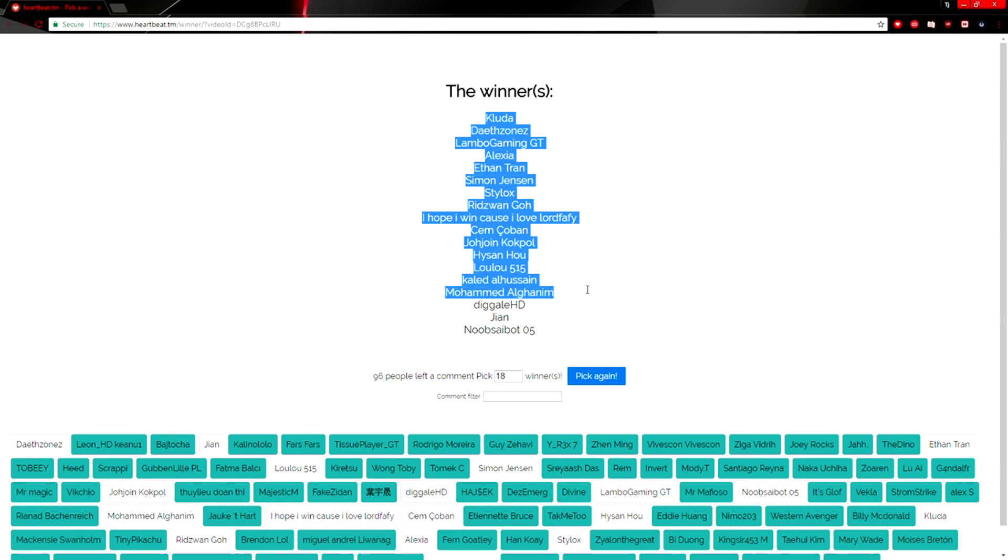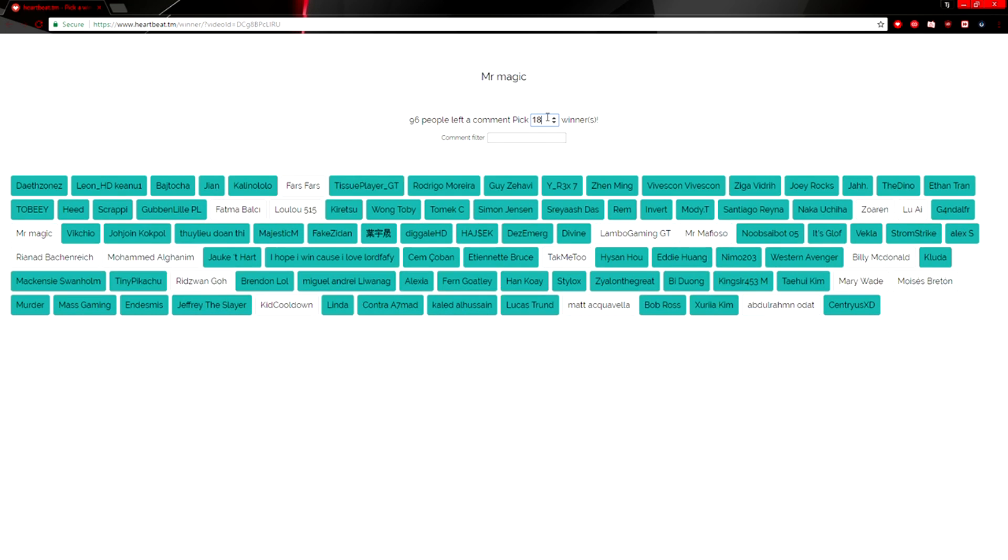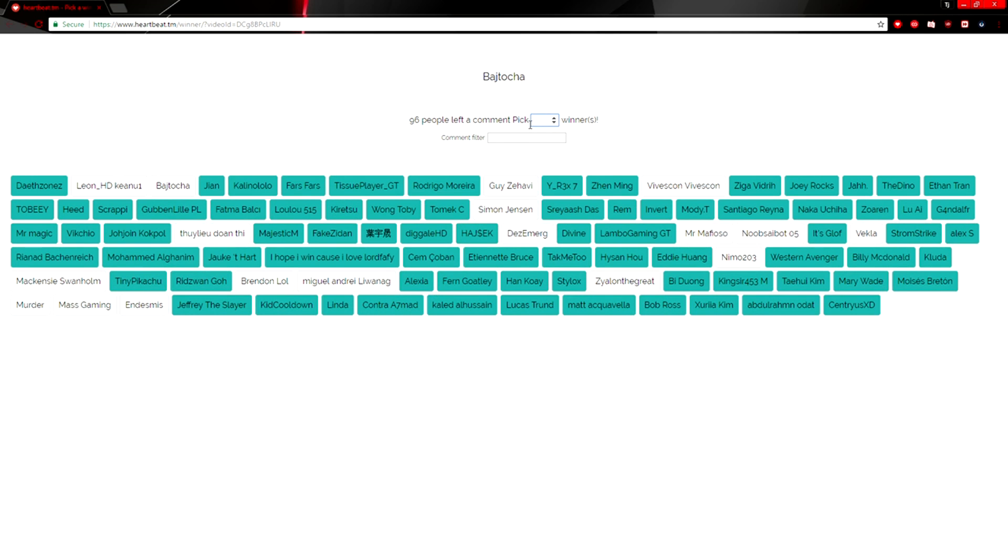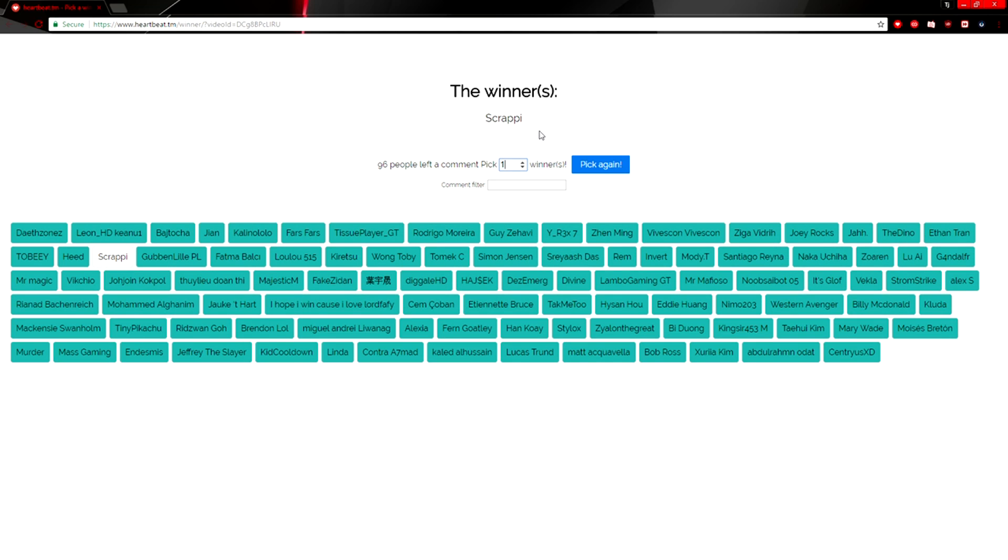All right, so let's copy that and let's pick another winner because—oh whoops, I didn't mean to pick 18 winners, I meant to pick one. Scrappy! All right, so Scrappy, those are all the winners for the giveaway. If you want to claim your prize, as I said, just go to the Discord and message me or message me in-game if I'm online.